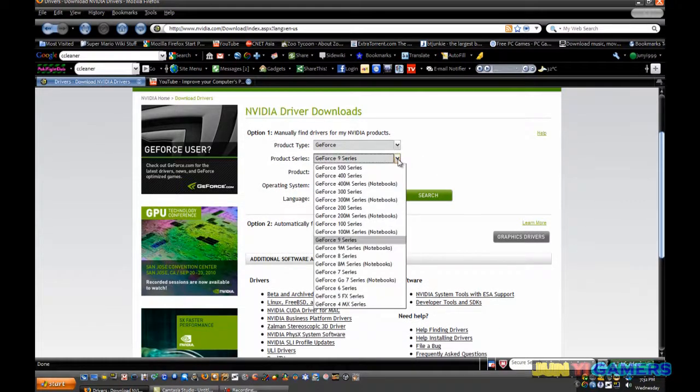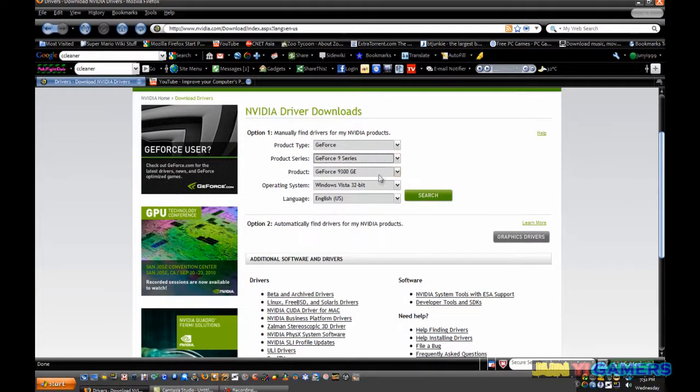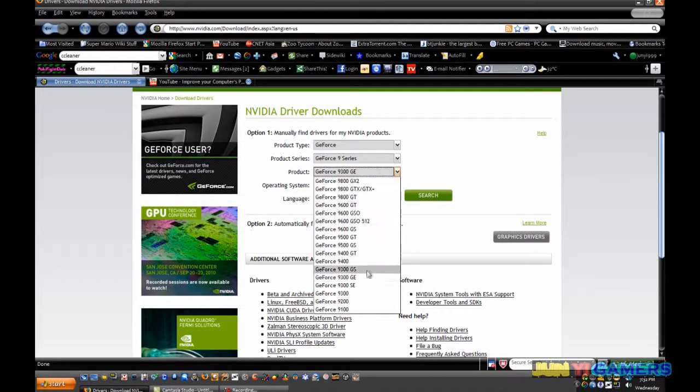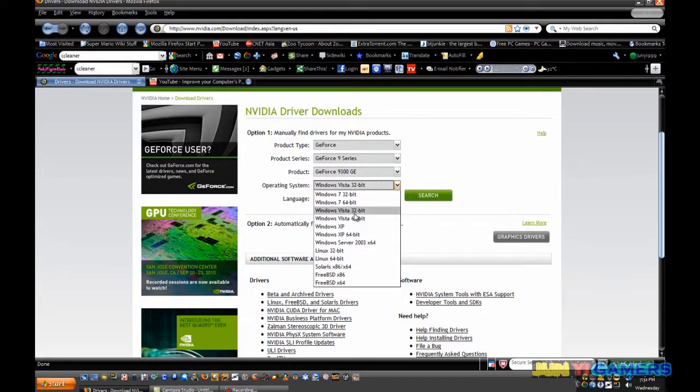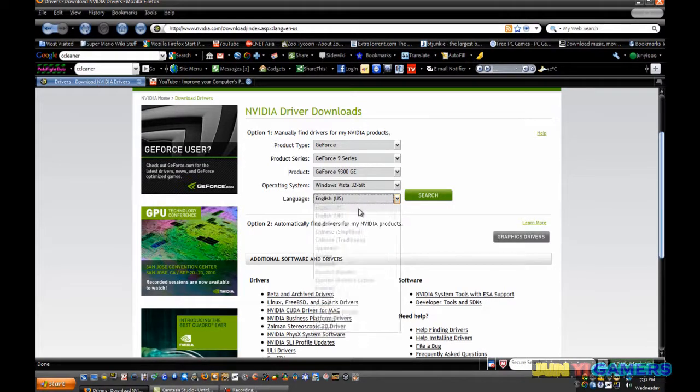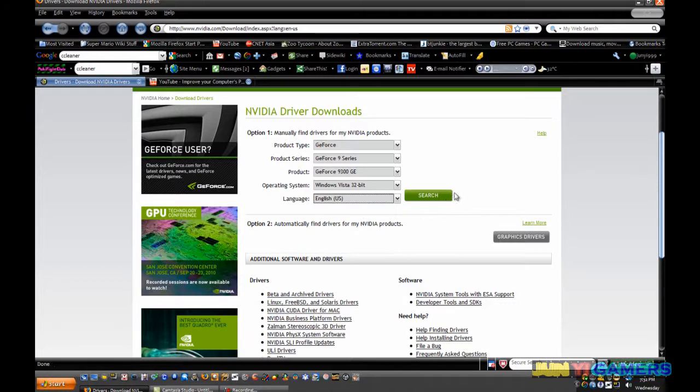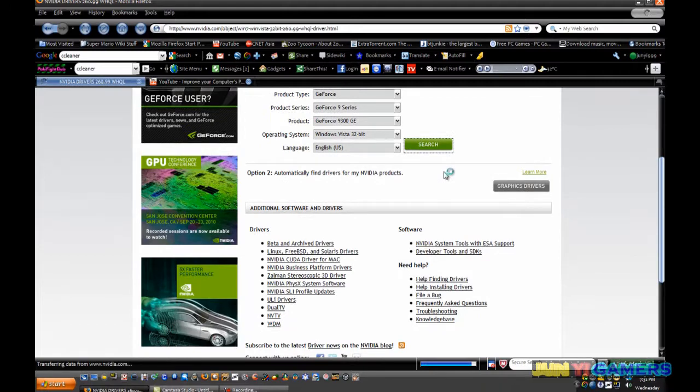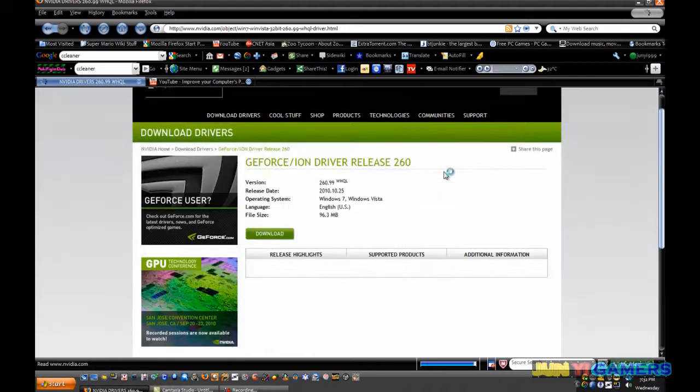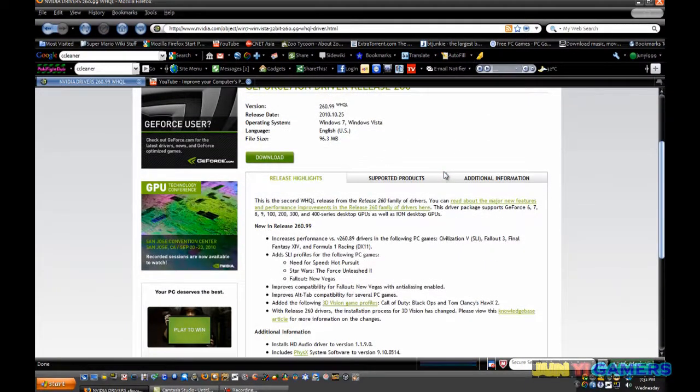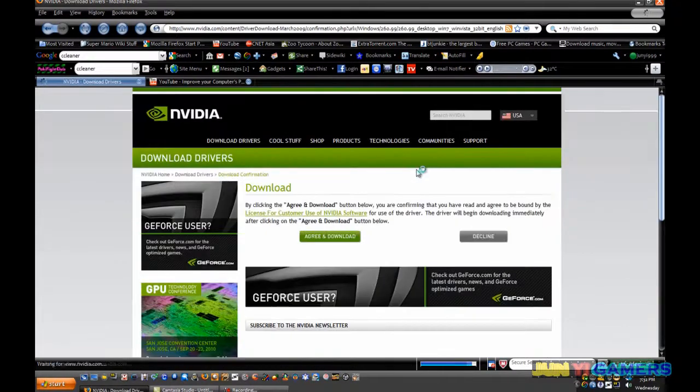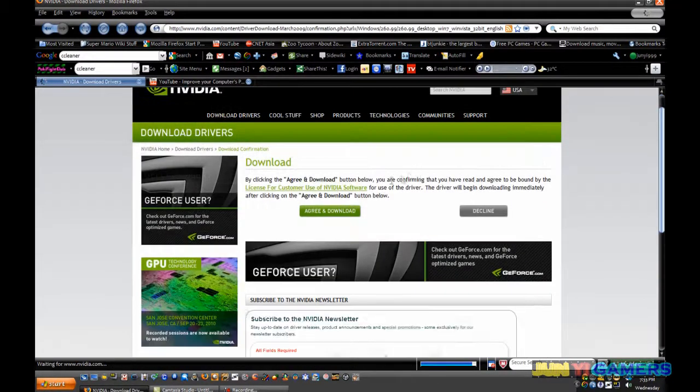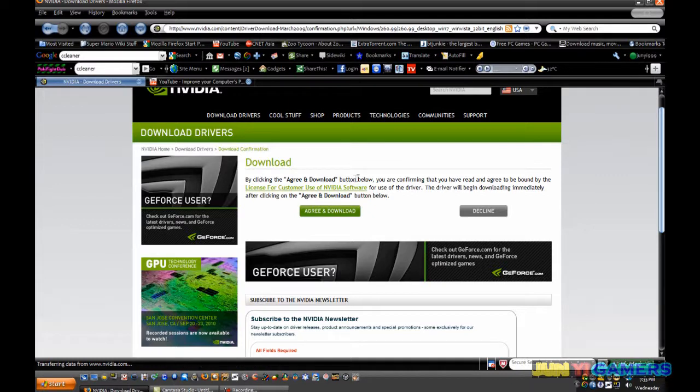For example, you can select 9 series, 9300GE, and Windows Vista 32-bit, and language in English. And click on search and click on download.